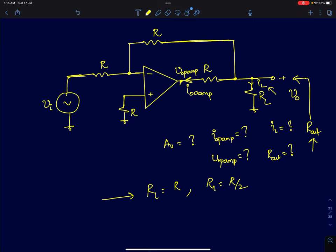Hi everyone. Some of my students had asked a very interesting question on an inverting operational amplifier based circuit a few weeks ago, so I thought I'll share that with you in a small video. Before you have a look at this circuit, I'd recommend you watch the previous lectures on how to analyze op-amp circuits intuitively, otherwise you might find this analysis a bit fast to follow.